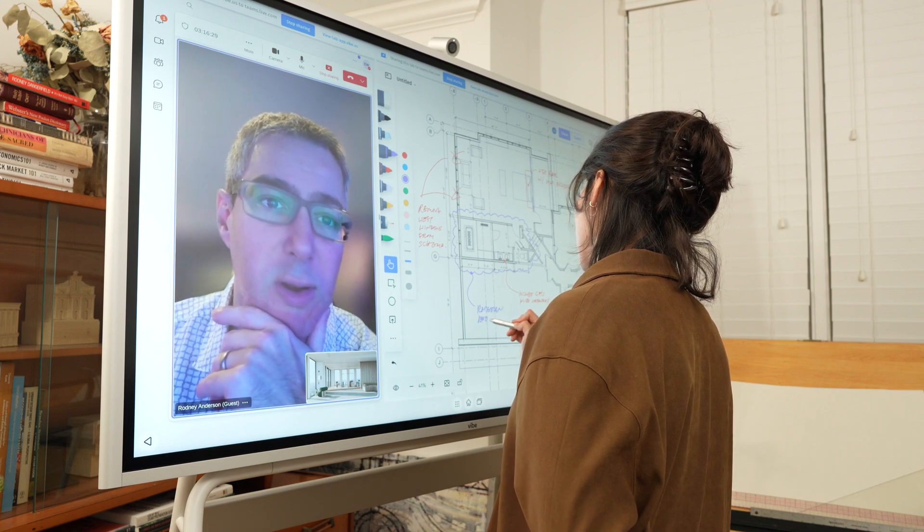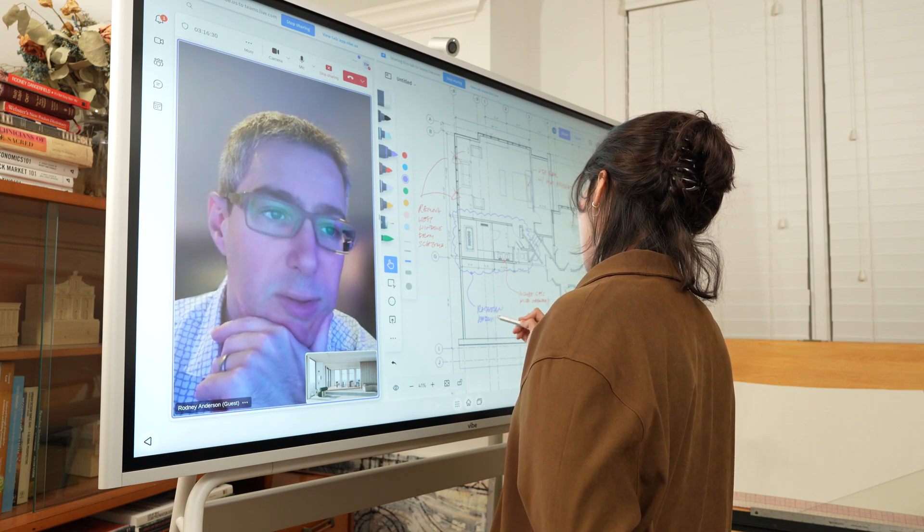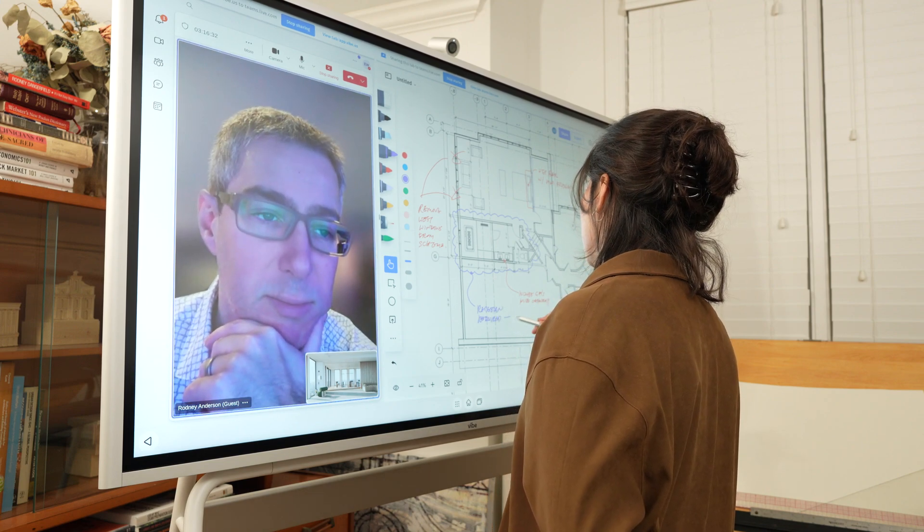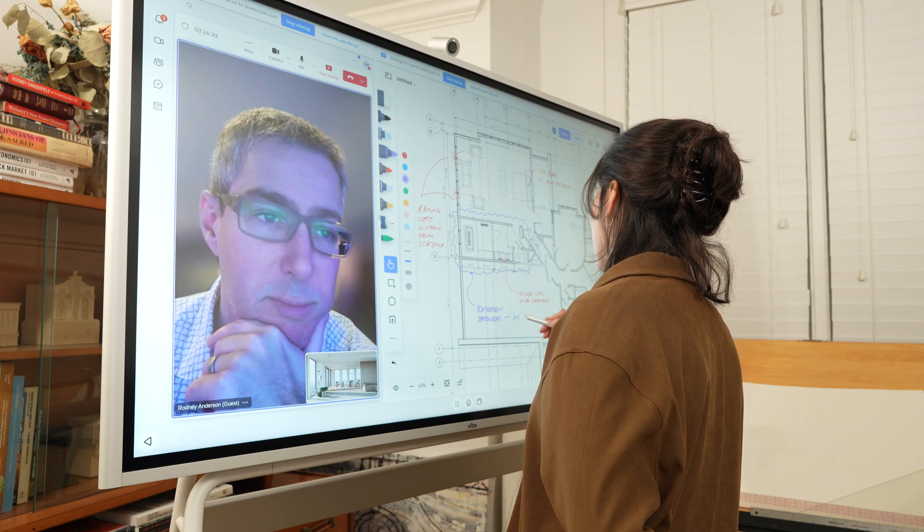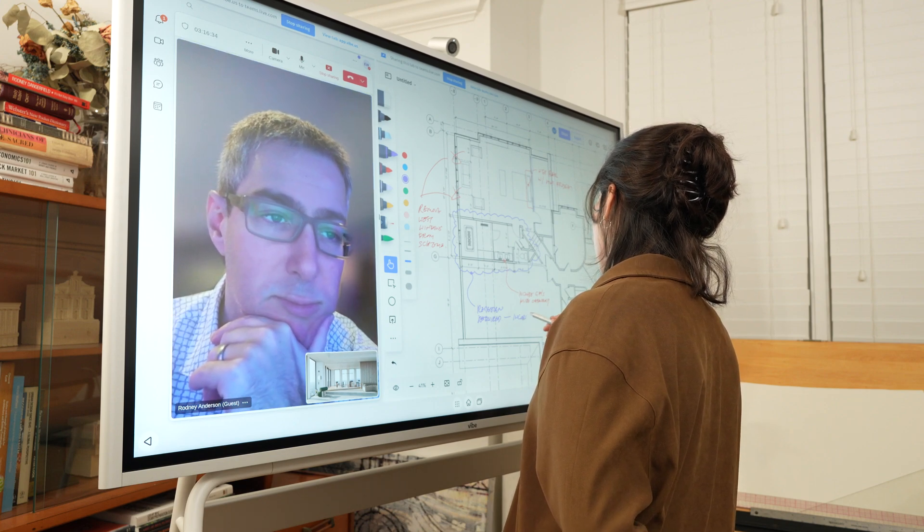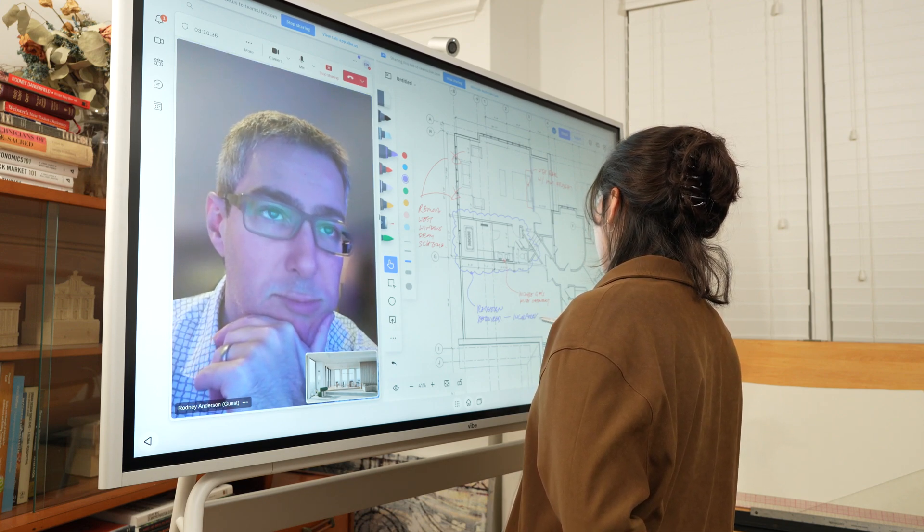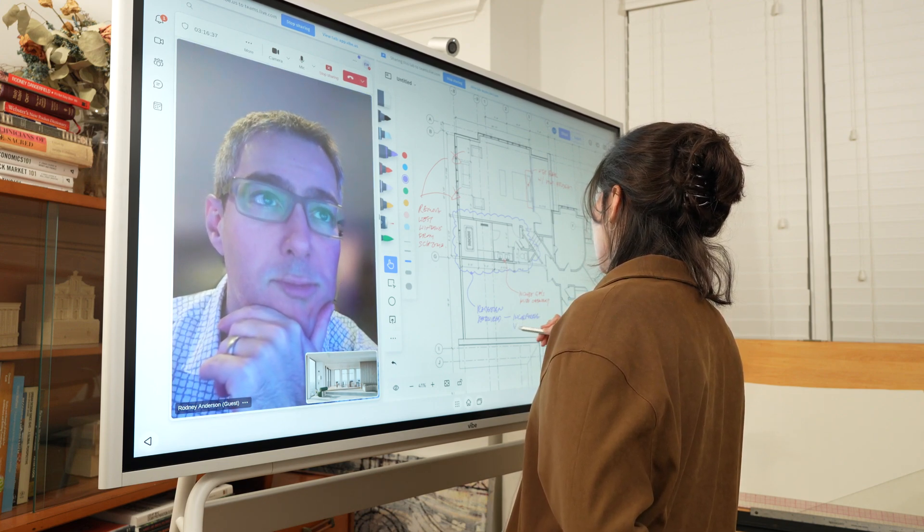Marking up floor plans during a meeting has never been so easy. The screen is as large as your construction documents and you can even zoom in if you need to.